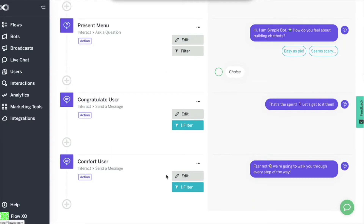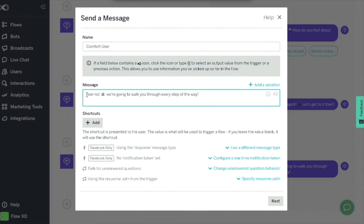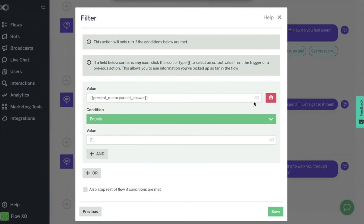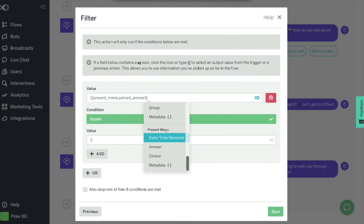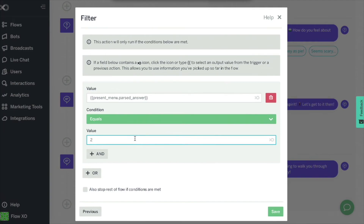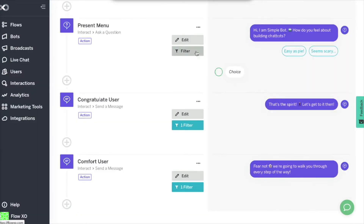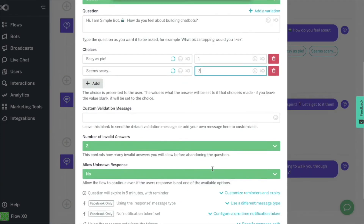We will now configure the other message used to comfort the user. We will select another send a message action and add the text that we had designed as a reply to option 2. Then click on next. In the filter, we will click on the XO icon and select the parameter answer to the option we had introduced in the flow. Then add 2 so this message is only sent when the answer to that question is answer 2. Then click on save. This works because we configured the answers to be stored as 1 and 2 respectively in FlowXO.